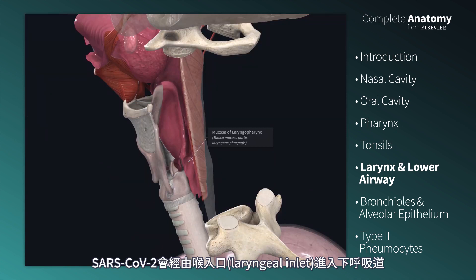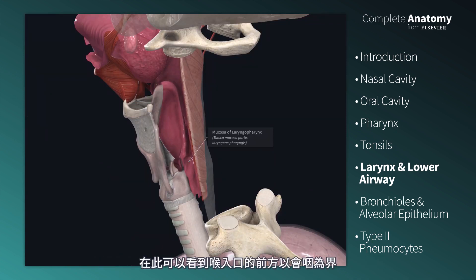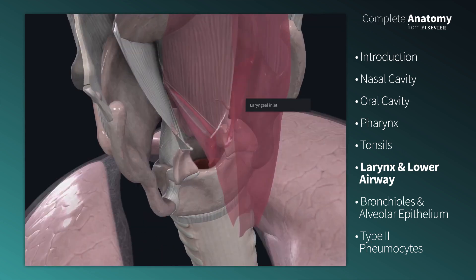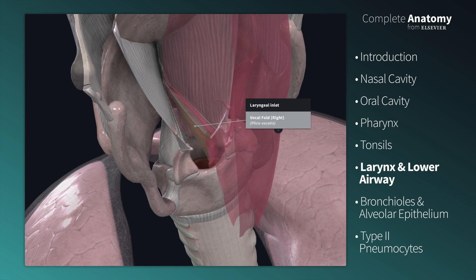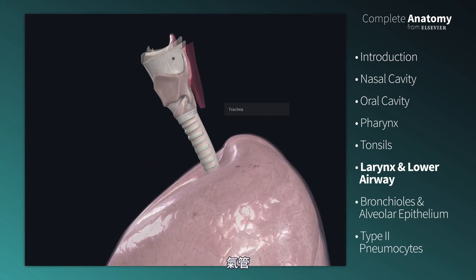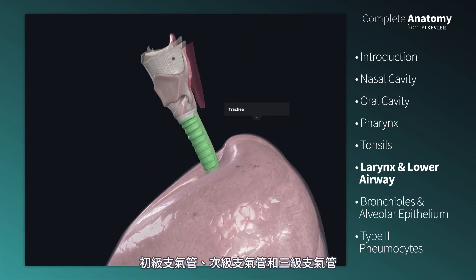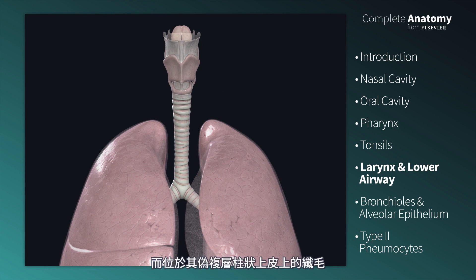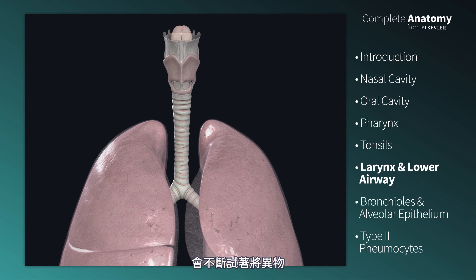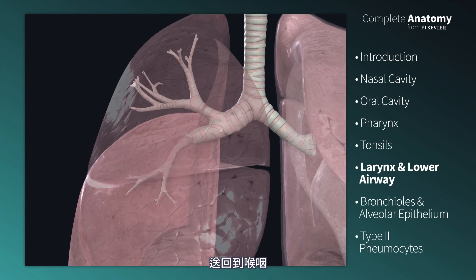SARS-CoV-2 enters the lower airway through the laryngeal inlet, shown here, bordered by the epiglottis, then through the rima glottidis, which is bordered by the vocal folds. The trachea and primary, secondary, and tertiary bronchi of the lower airway transmit air, but the cilia on the pseudostratified epithelium are actively attempting to brush foreign material, including viruses, out of the lower airway and back into the laryngopharynx.